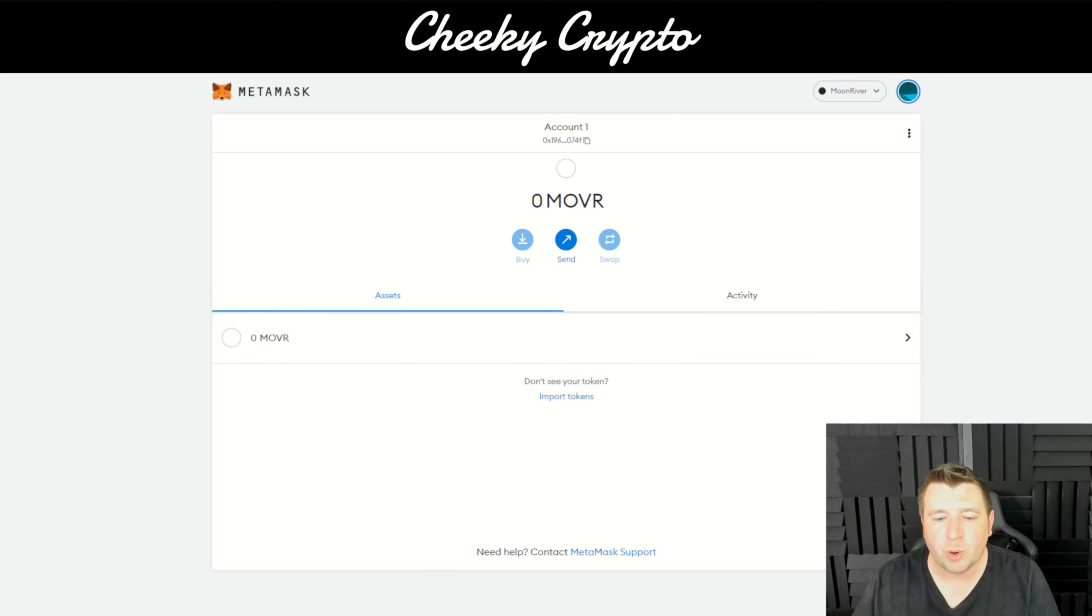So we're going to click Save. There we have it, we've managed to add Moon River to our MetaMask. You will now be able to send your Moon River tokens over to this MetaMask wallet.